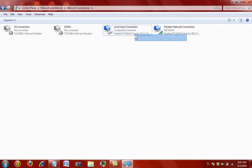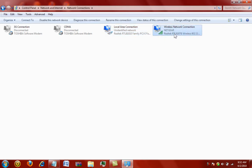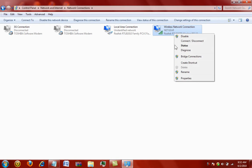What you're going to do is that you're going to see local area connection and wireless network connection. You're going to go to wireless network connection, right-click it, and click on properties.